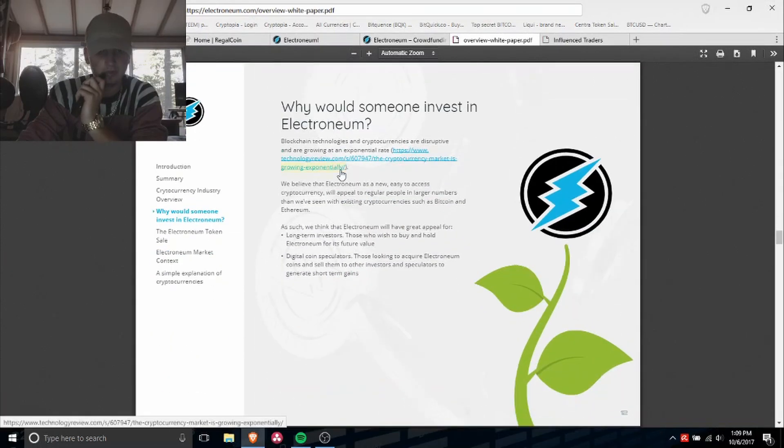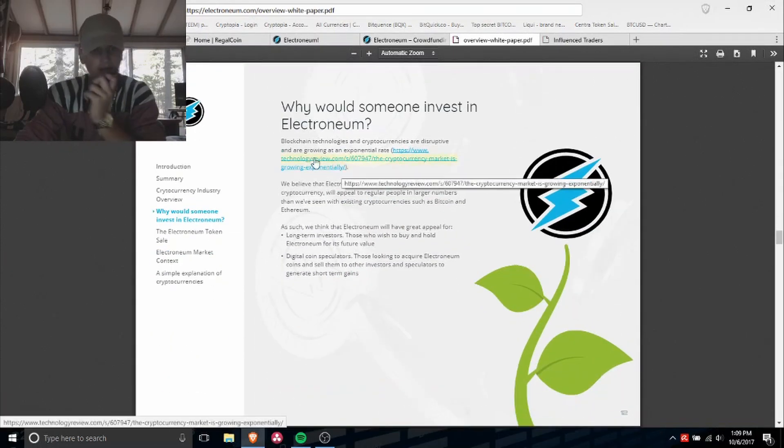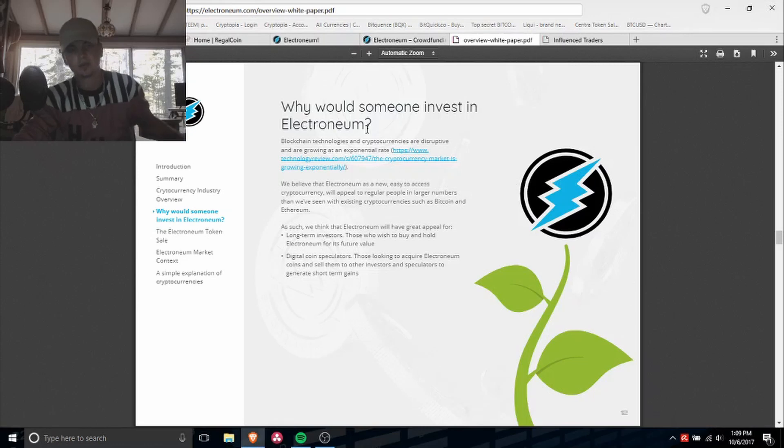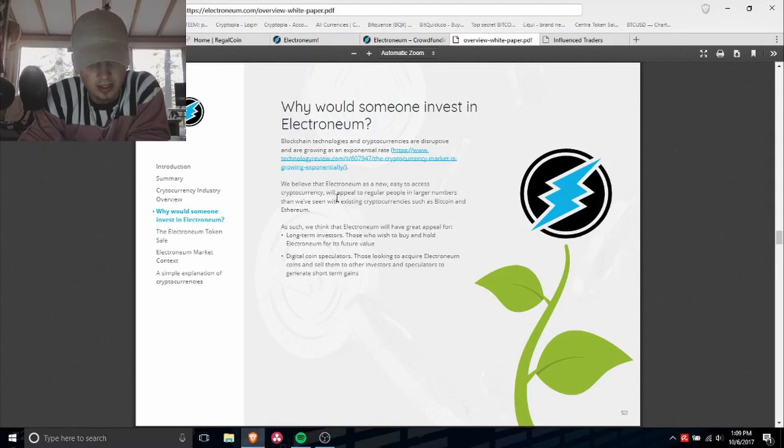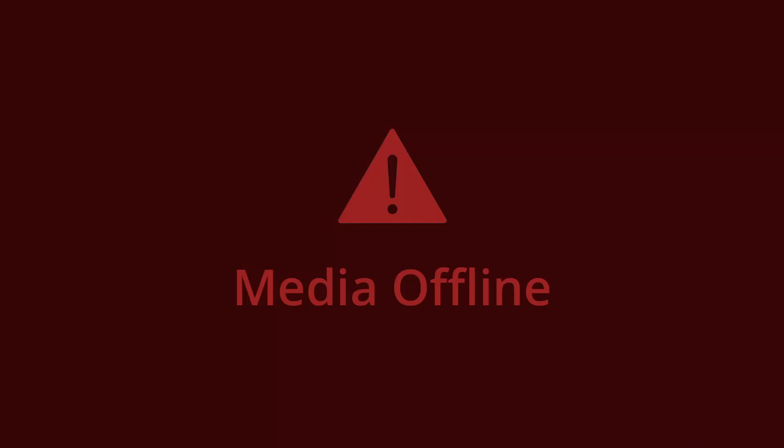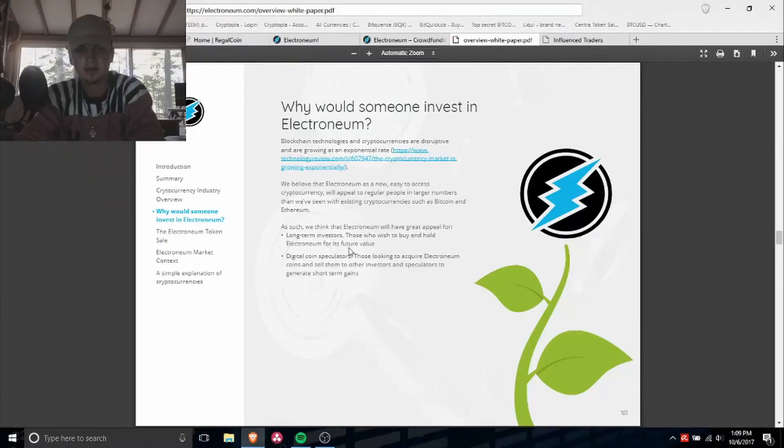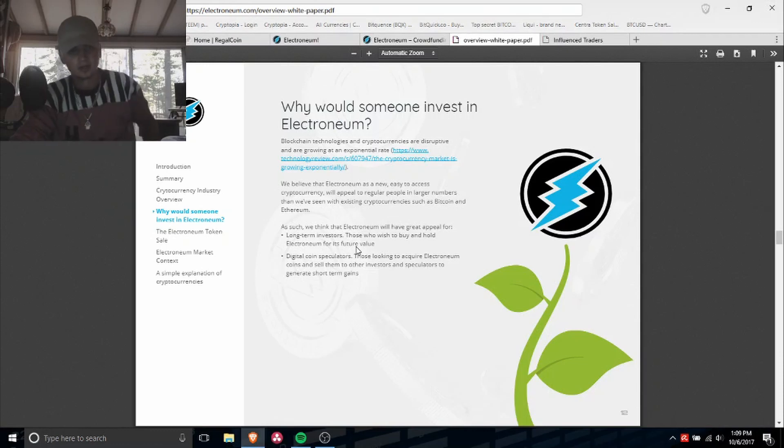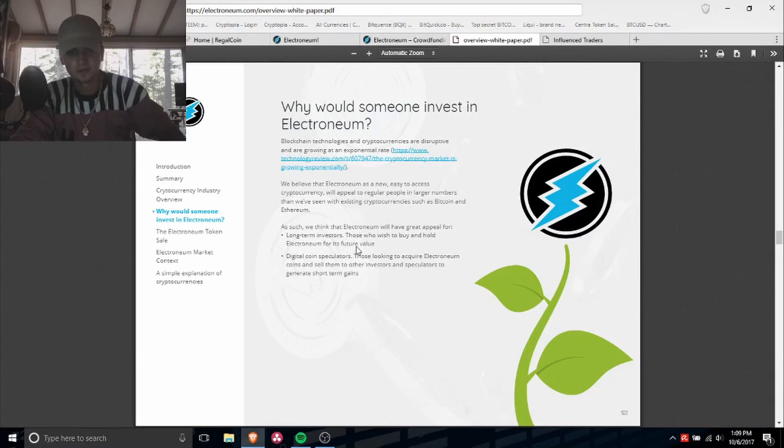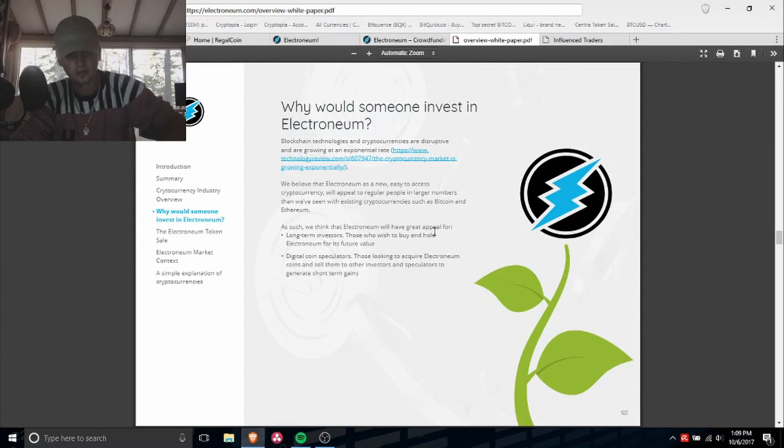Why would someone invest in Electroneum? We believe that Electroneum as a new, easy to access cryptocurrency will appeal to regular people in larger numbers than we've seen with existing cryptocurrencies such as Bitcoin and Ethereum.